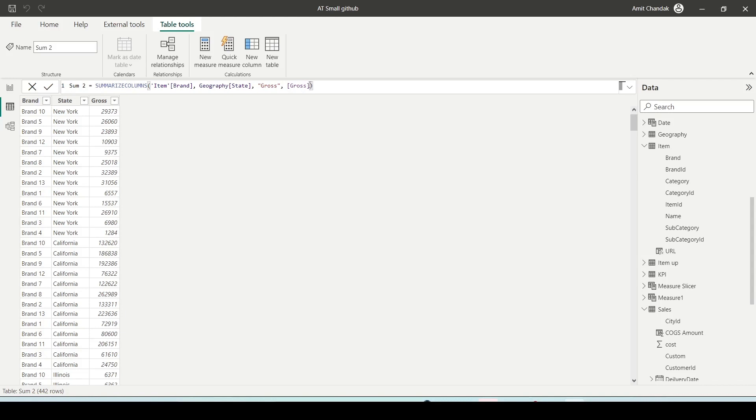Both in Summarize and SummarizeColumns, you can add filter conditions. But there you had a row context, here you don't have a row context. That's the major difference. So you can talk about that in your interview.